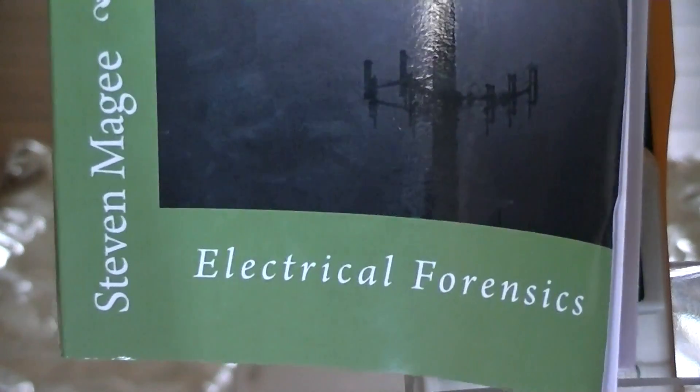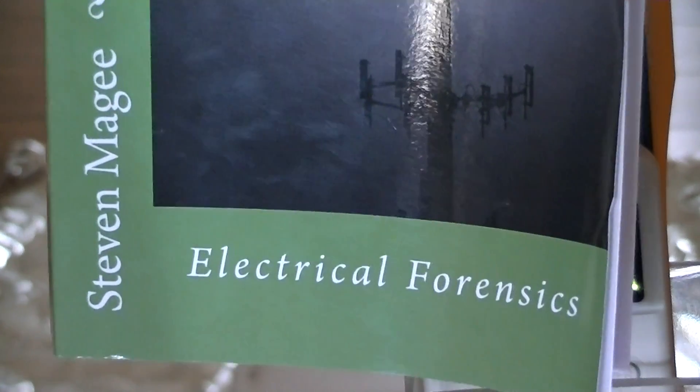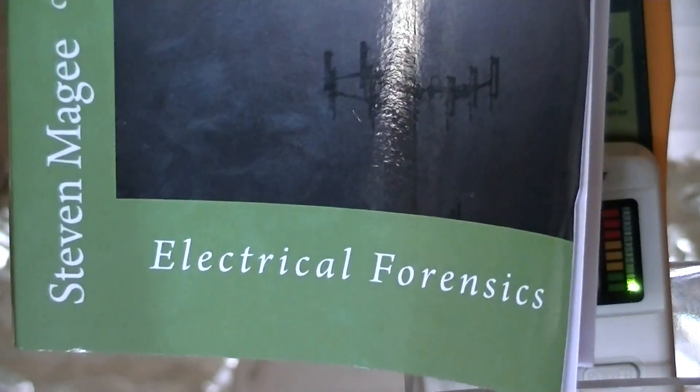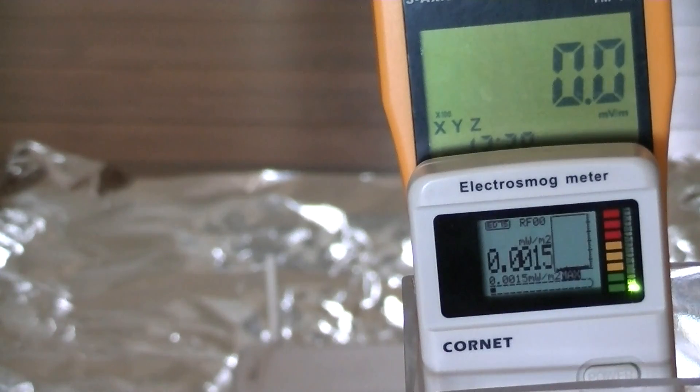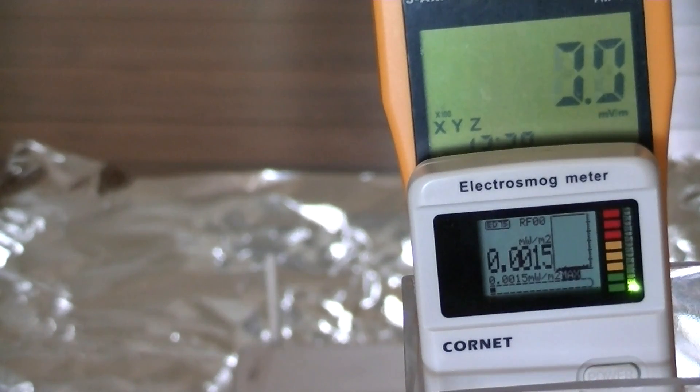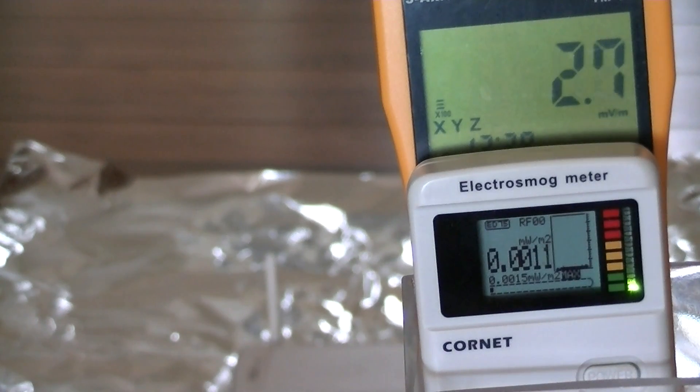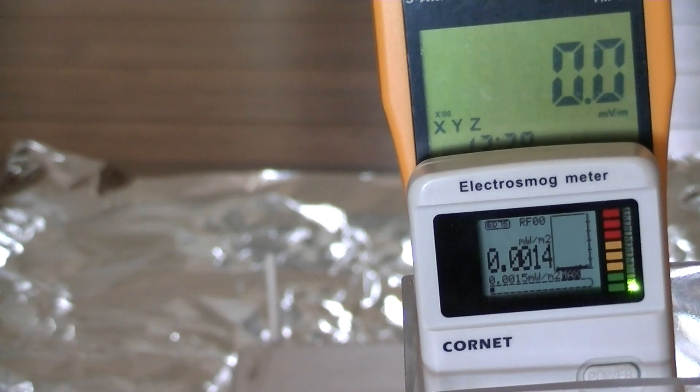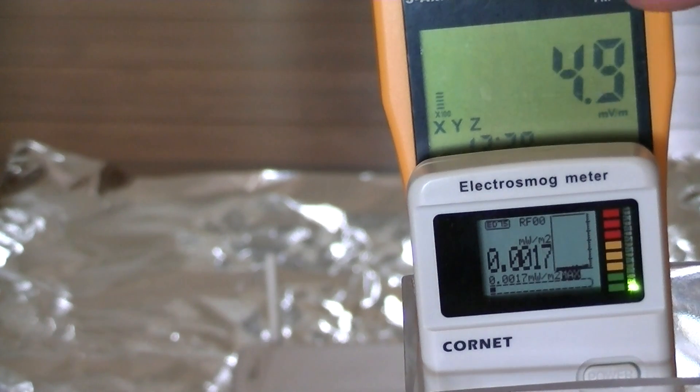Hi, my name is Stephen McGee and I'm the author of Electrical Forensics. We're here to do some Faraday cage testing, in particular multiple aluminum Faraday cages, and we're going to use these meters.